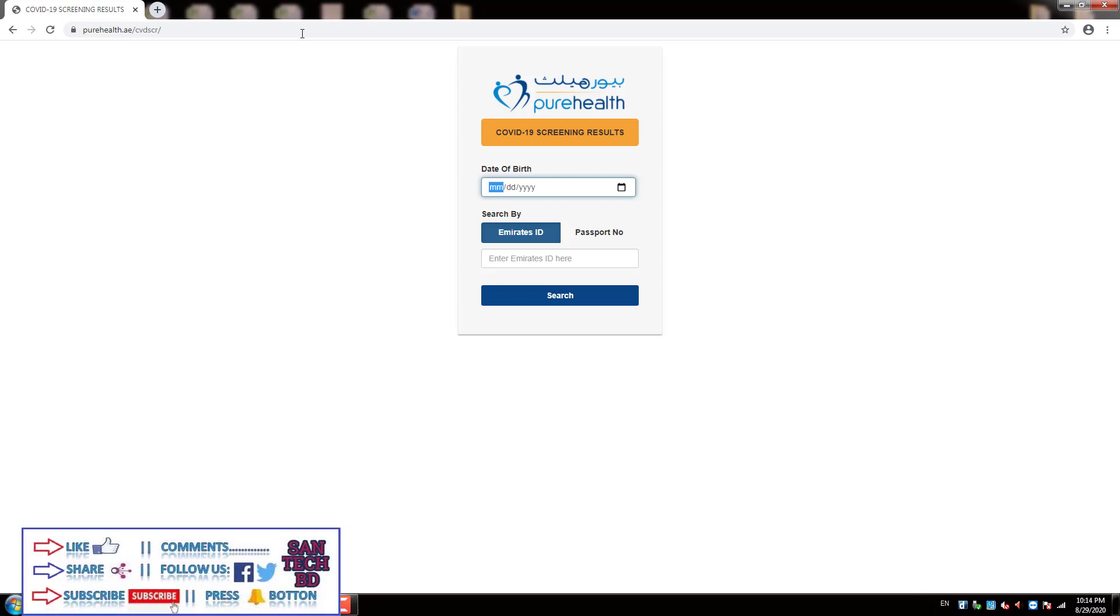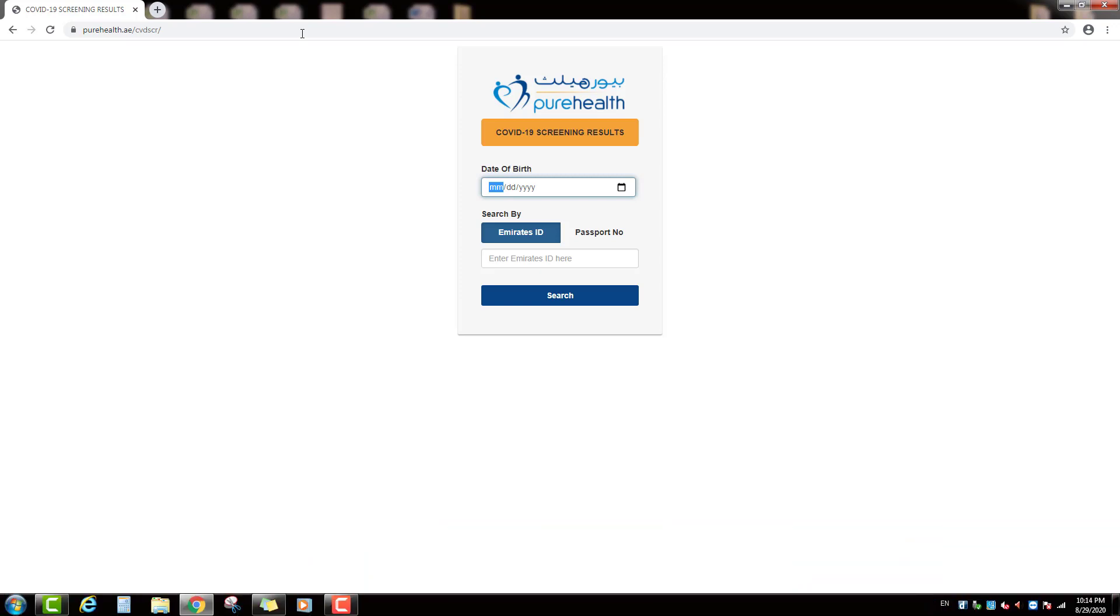After you can see the enter page, this is the Pure Health COVID-19 screening result online page.